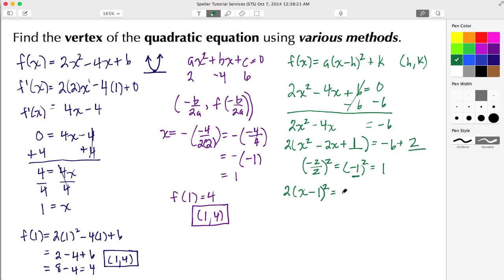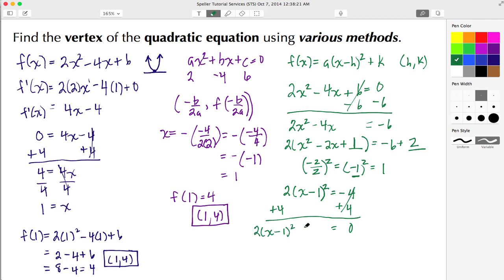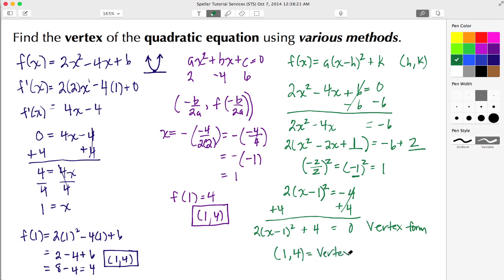On the right side, −6 + 2 = −4. Adding 4 to both sides gives us 2(x − 1)² + 4 = 0 on... the left side becomes 2(x − 1)² + 4, which is vertex form. Here h = 1 (taking the opposite sign from inside the parentheses) and k = 4 (keeping the positive sign). The vertex is (1, 4). We've confirmed this using a calculus method, the quadratic vertex formula, and completing the square. That sums up this video — thank you for watching.